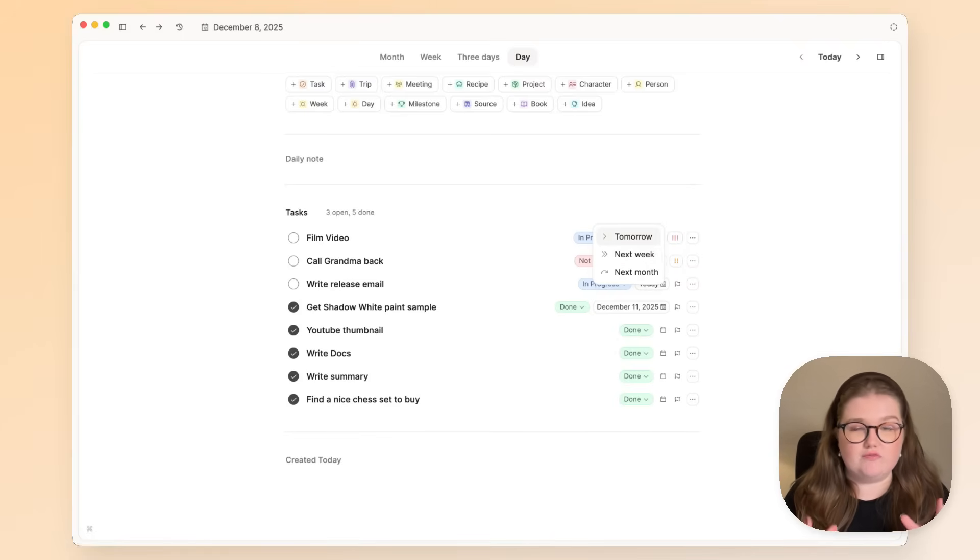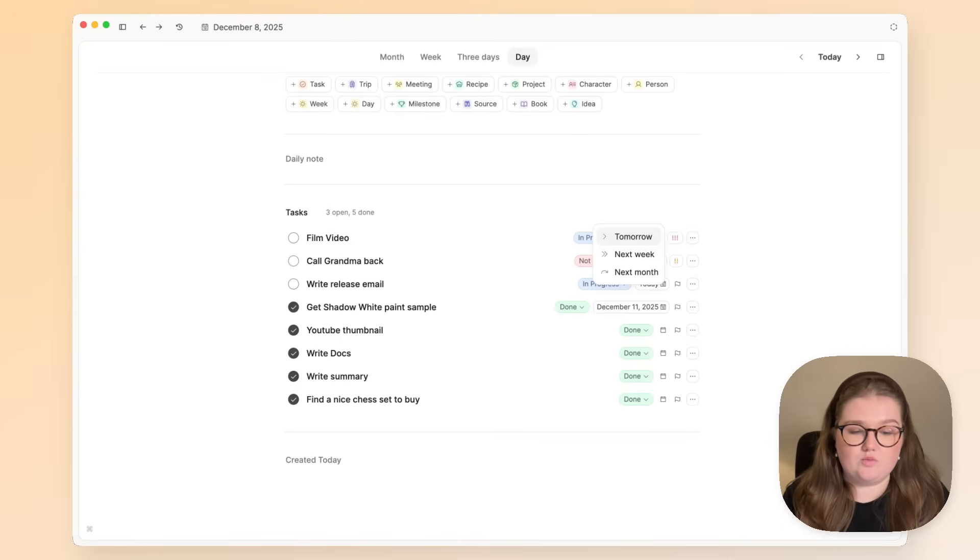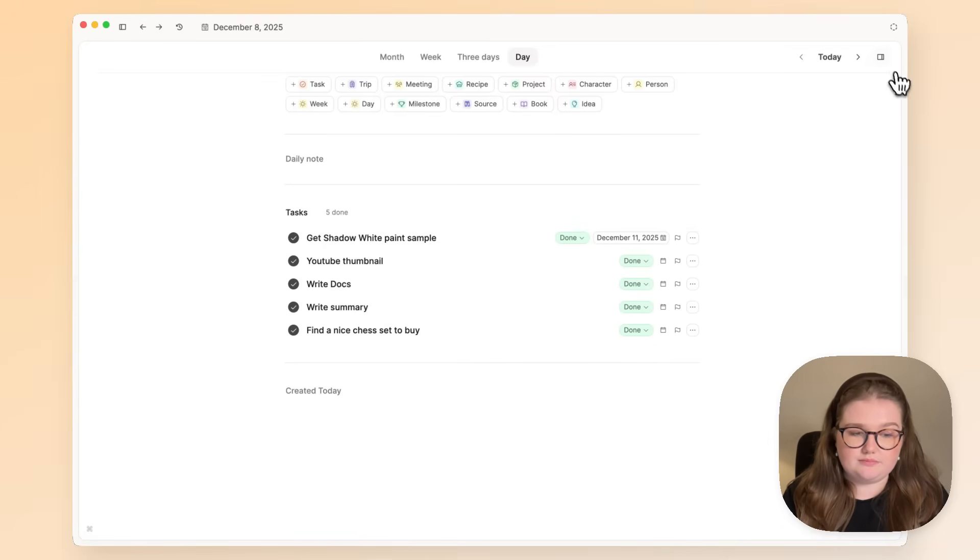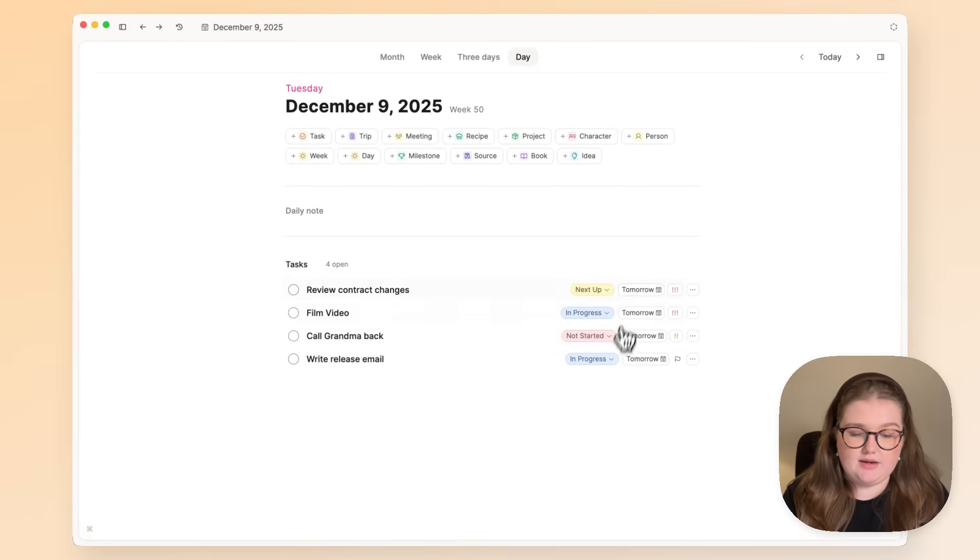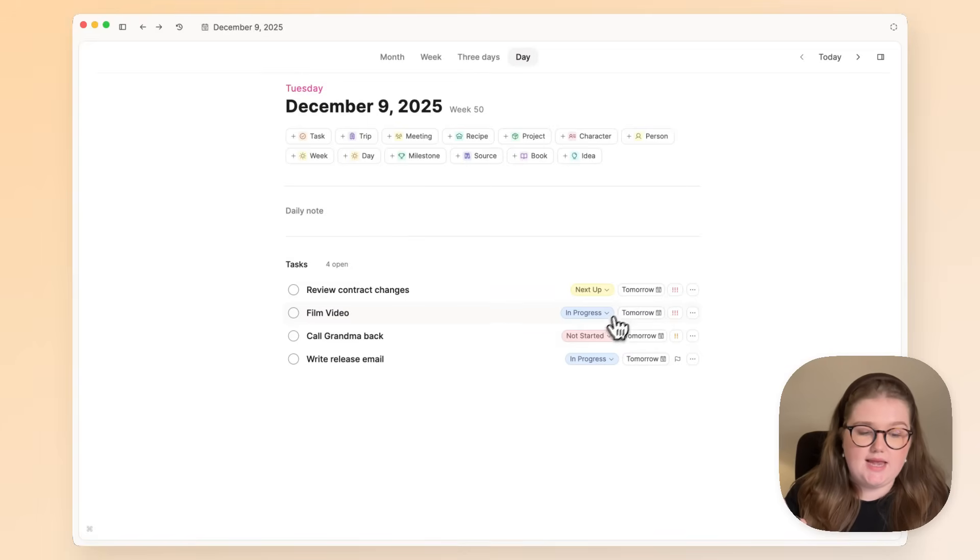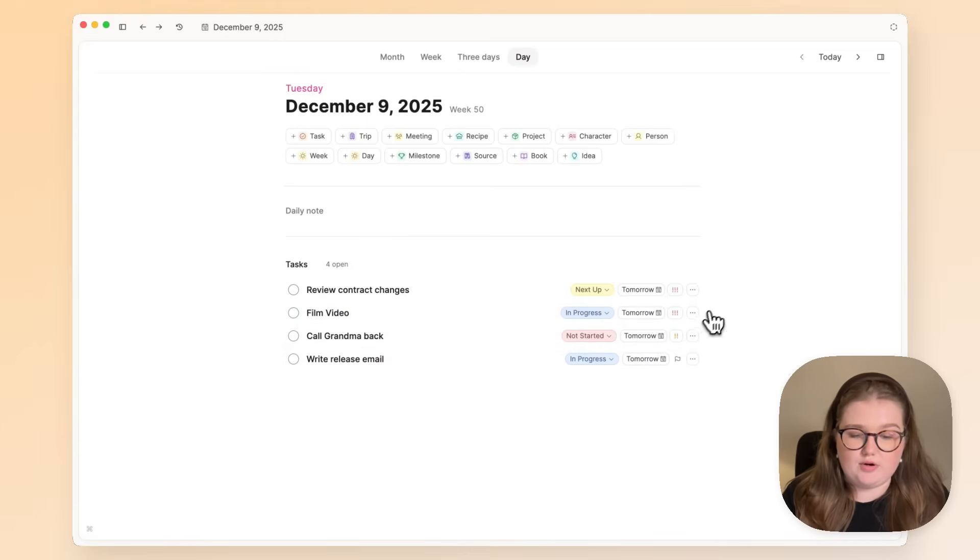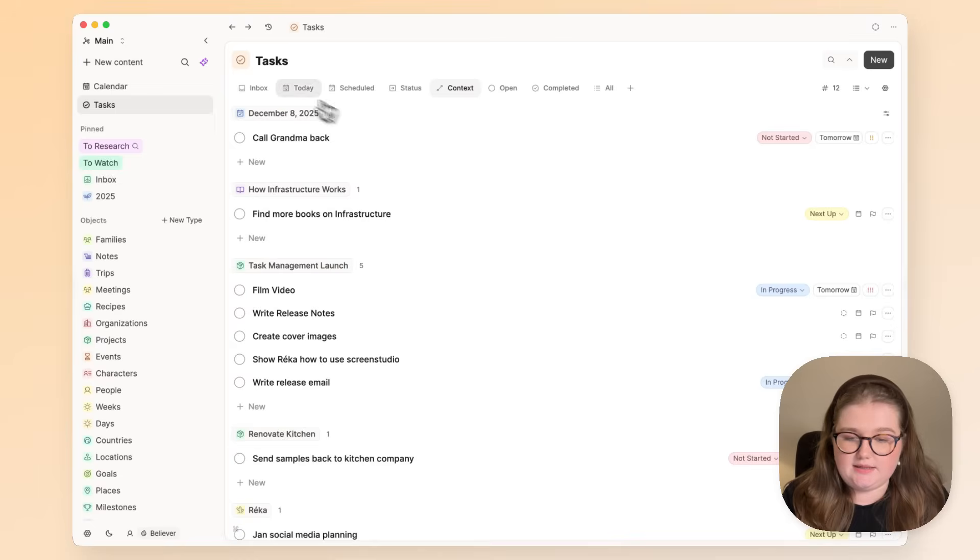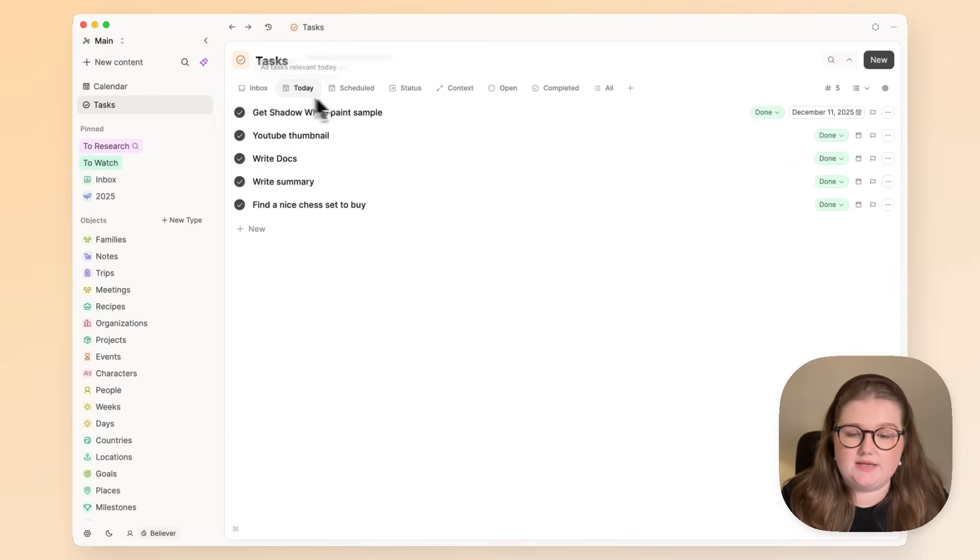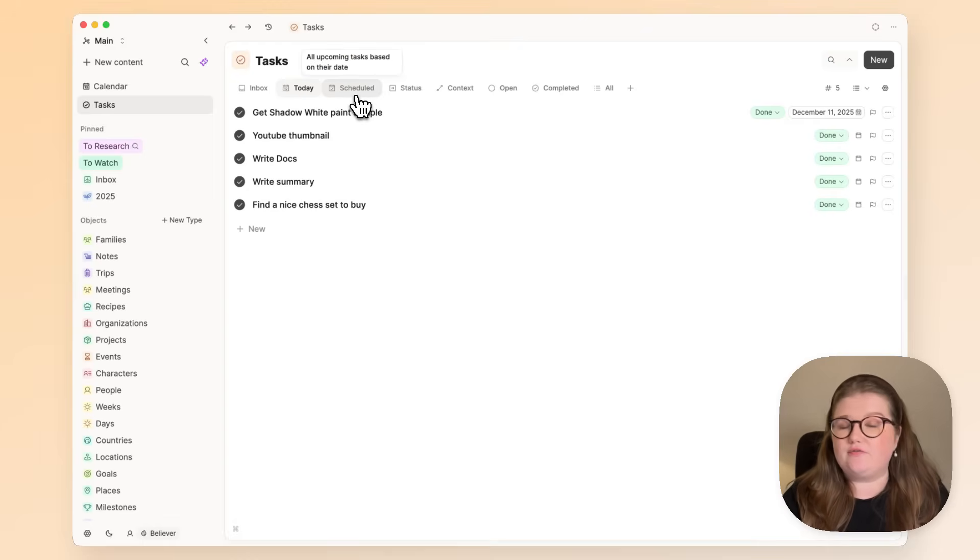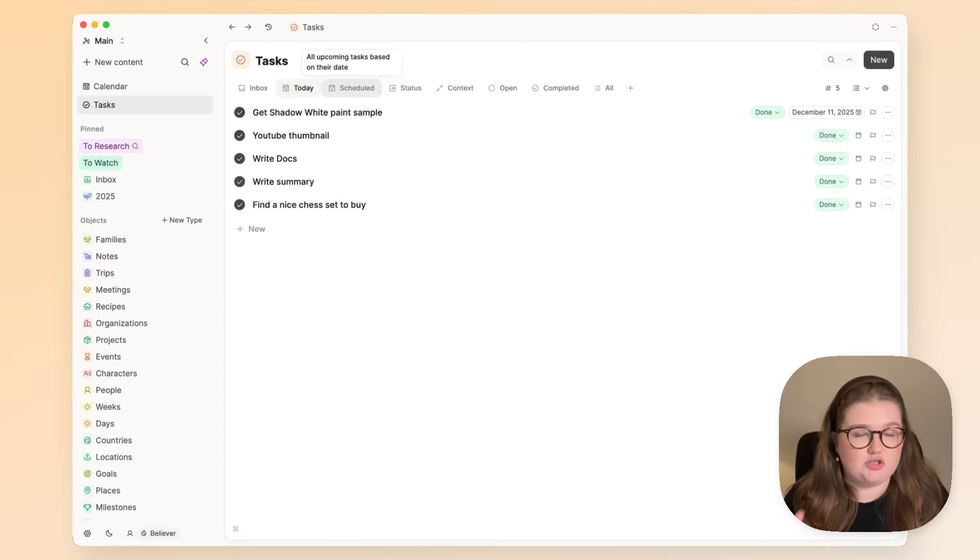Then tomorrow, when I open up Capacities, I see again only what I need to see, and again ordered by the priority. Now that today view that you saw is the same as what you'll see in this task inbox.